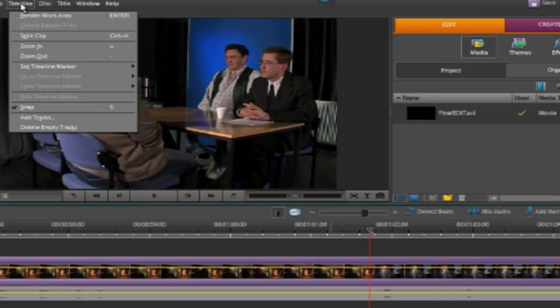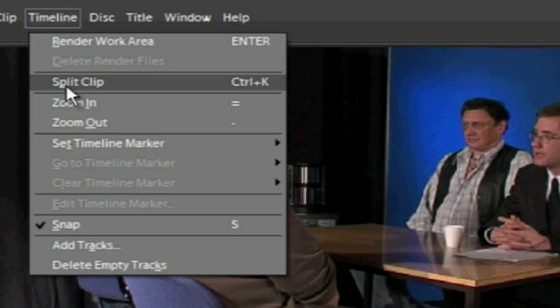So I'll go to Timeline and split clip. You can also do this by pressing Ctrl and K.